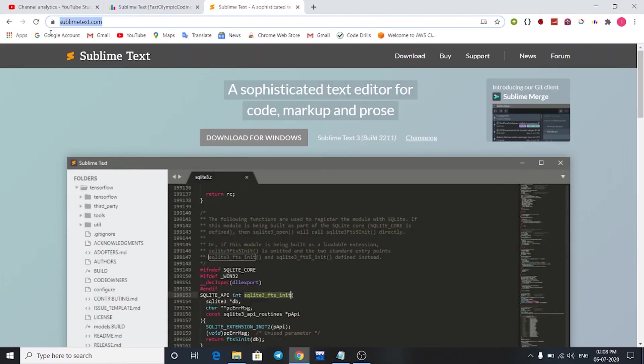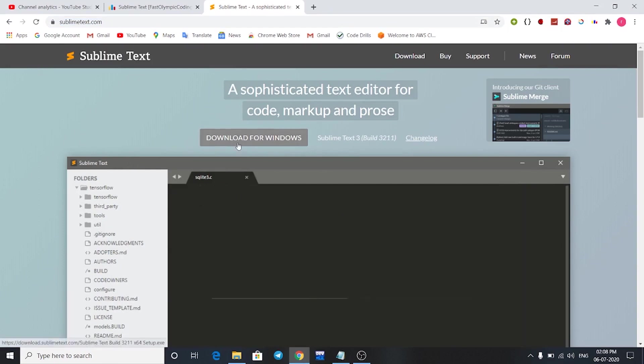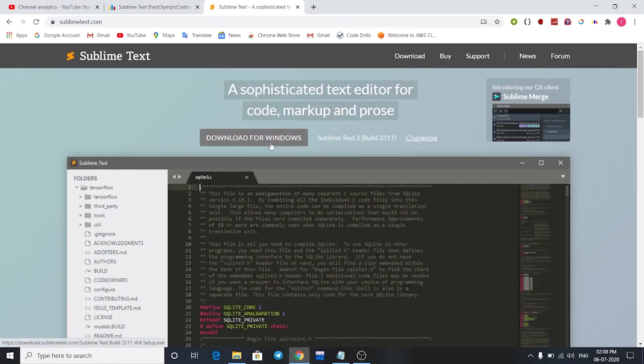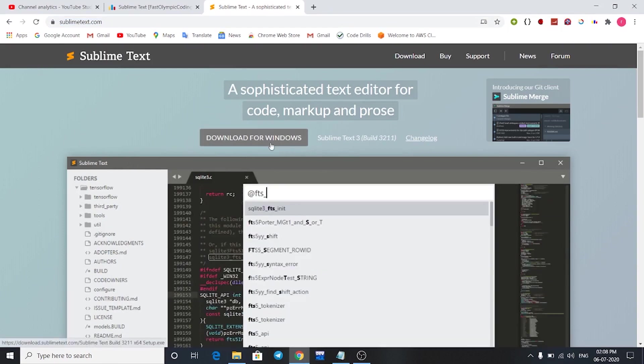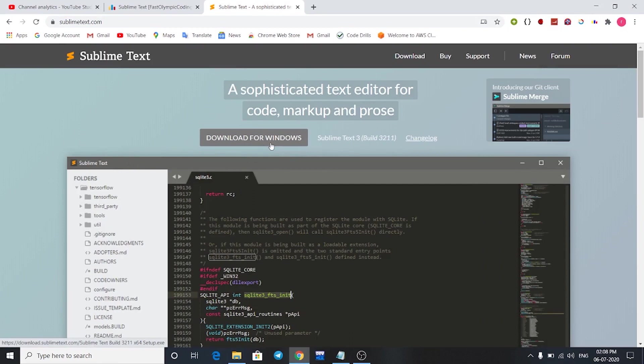On this page, click on download for Windows button. Once it is downloaded, open the executable file.